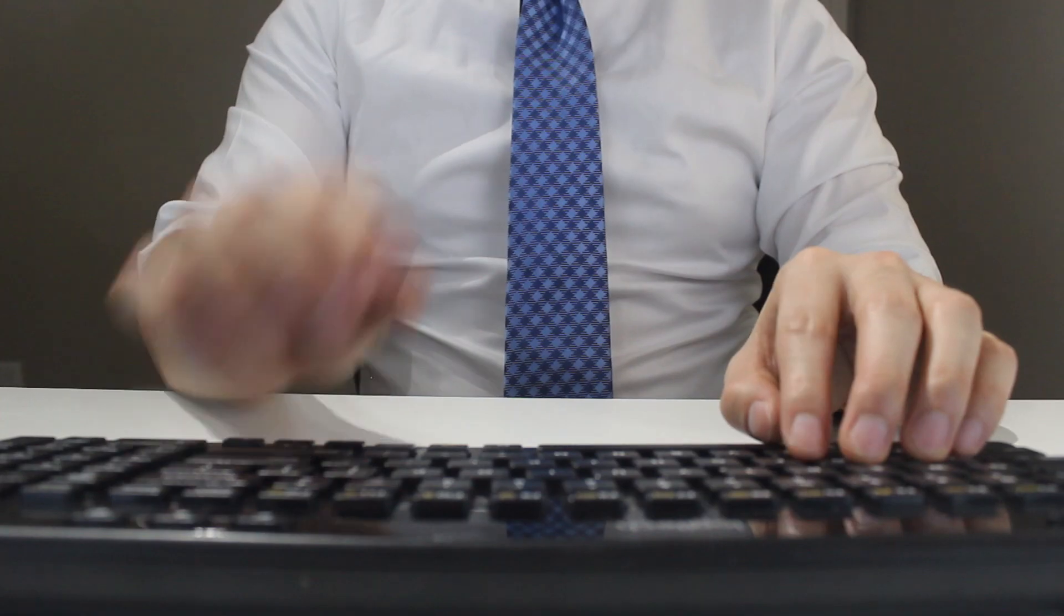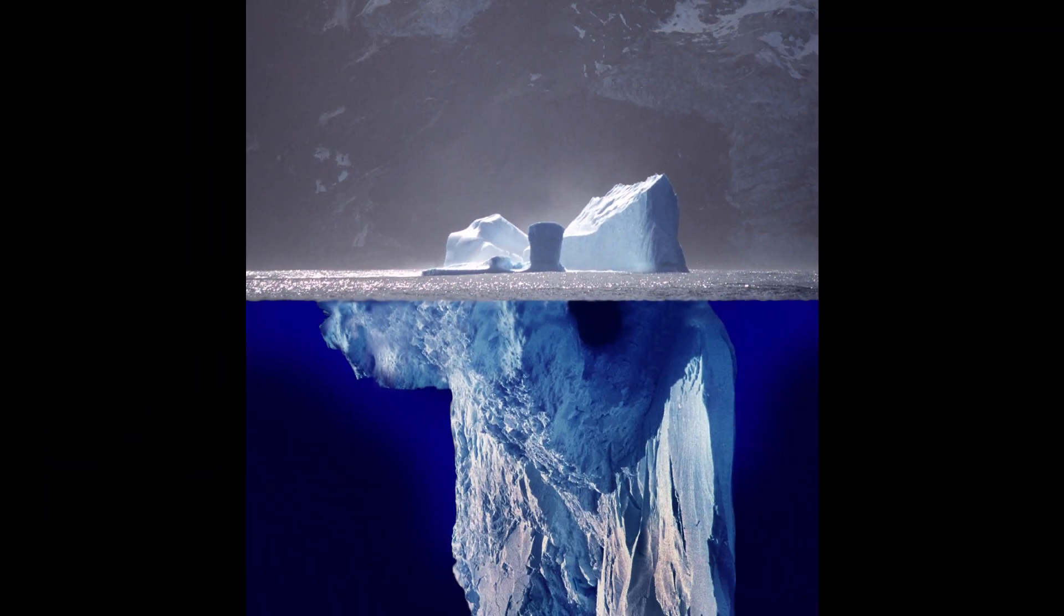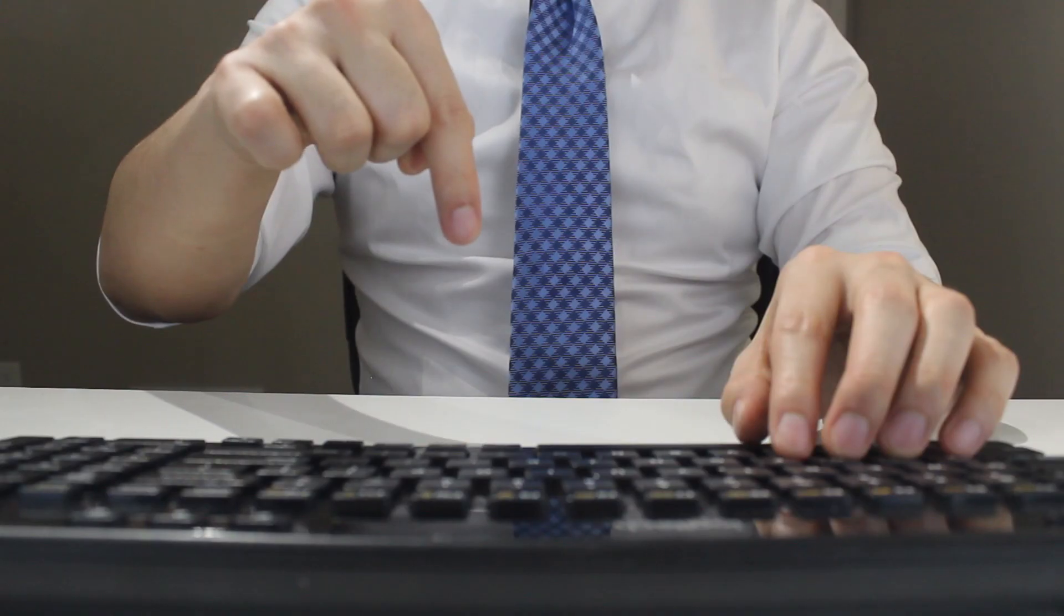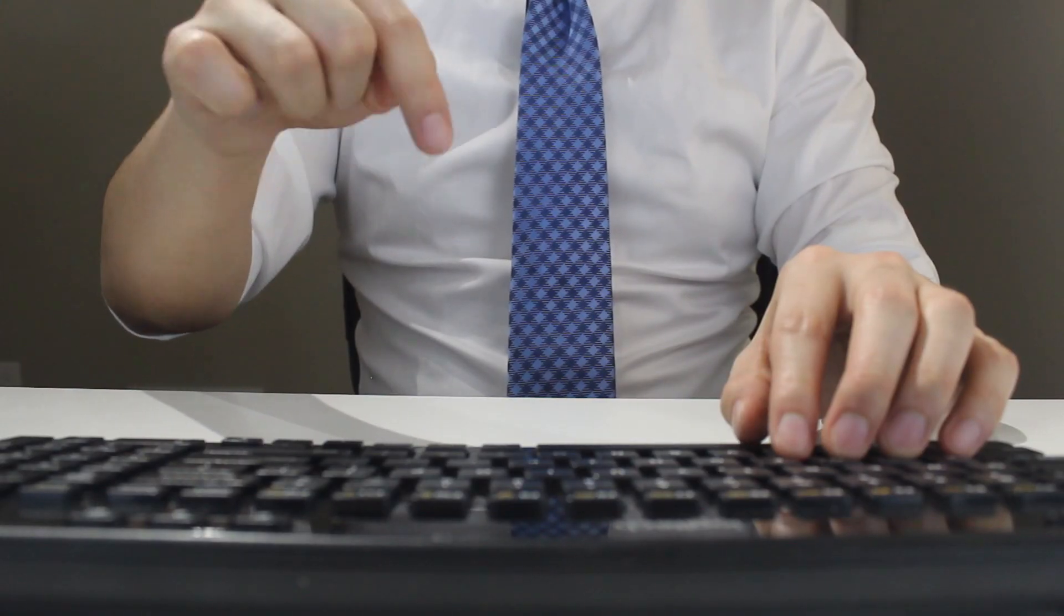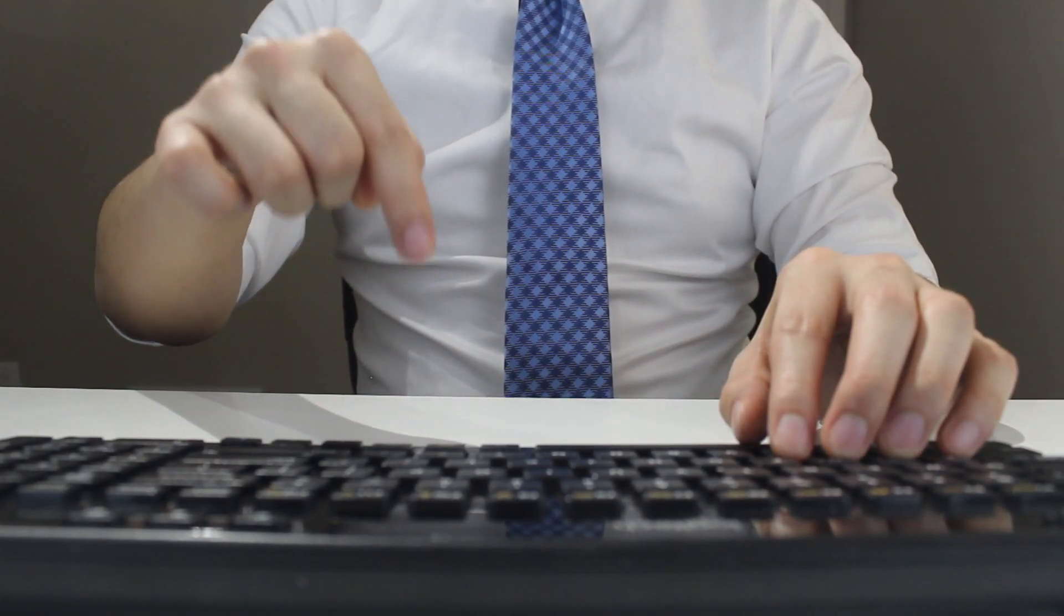Pasting formats using a shortcut is only the tip of the iceberg. If you would like to learn other paste special shortcuts, make sure to check out the other videos linked in the description below.